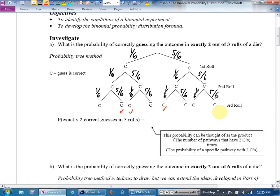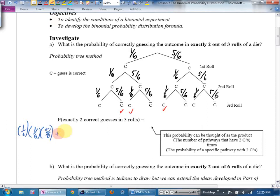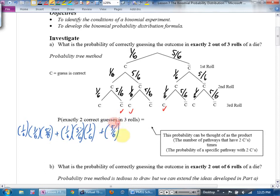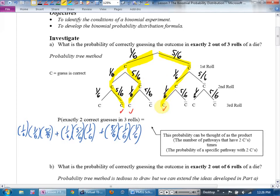The probability of being exactly correct twice is: one-sixth times one-sixth times five-sixths, OR one-sixth times five-sixths times one-sixth, OR five-sixths times one-sixth times one-sixth. Notice the same three numbers appear in all three terms. As a shortcut, instead of typing this in three times, a simpler way is to write 3 times (one-sixth squared times five-sixths to the one).